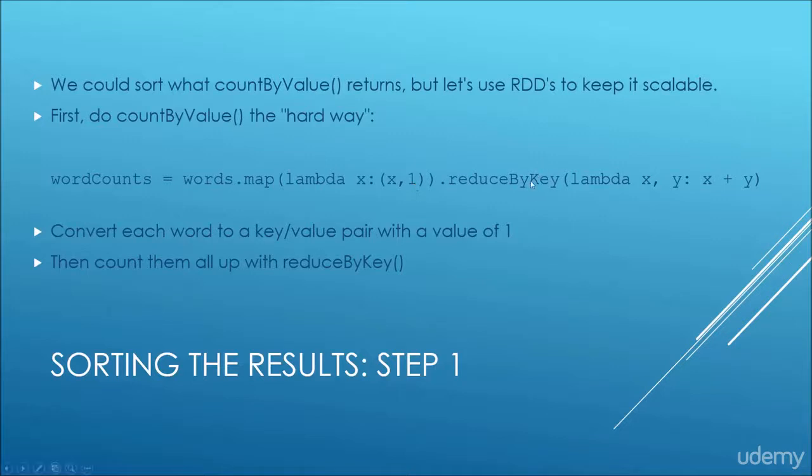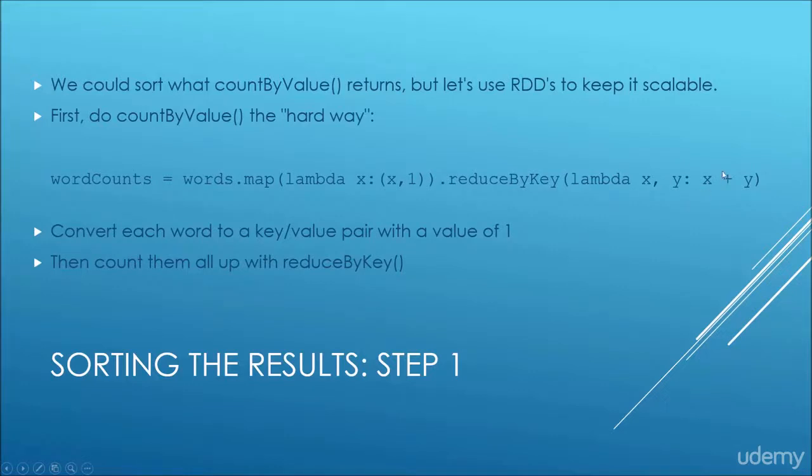So then when we call reduce by key, our keys here are the individual words, and for every time that word occurred, the number one will get added in as part of the reduction. We're passing in a lambda function that just says add these two things together.